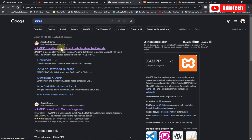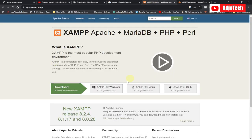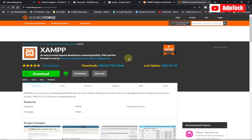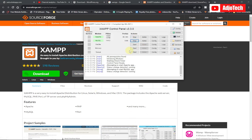Go to apachefriends.org. When you open Apache Friends you should see something like this, then select the OS version you are using. In my case I'm using Windows so I'll click on the Windows version. It will take you through SourceForge.net where you can download it — it's very popular with more than 500,000 downloads within a week. After downloading, follow the process to install. Then make sure you turn on Apache and MySQL because you need these running in order to start using WordPress.